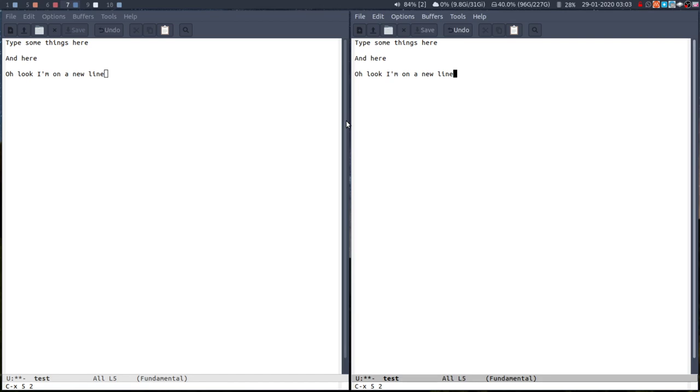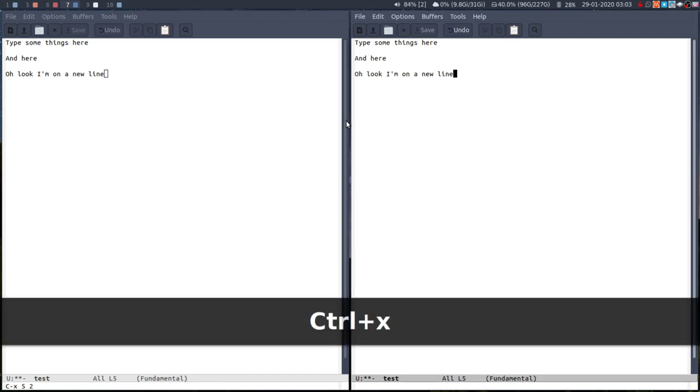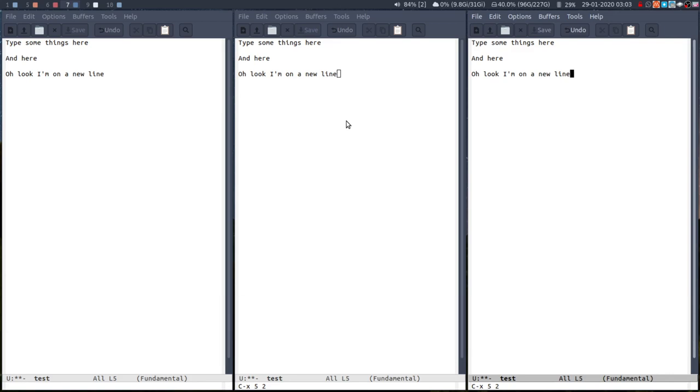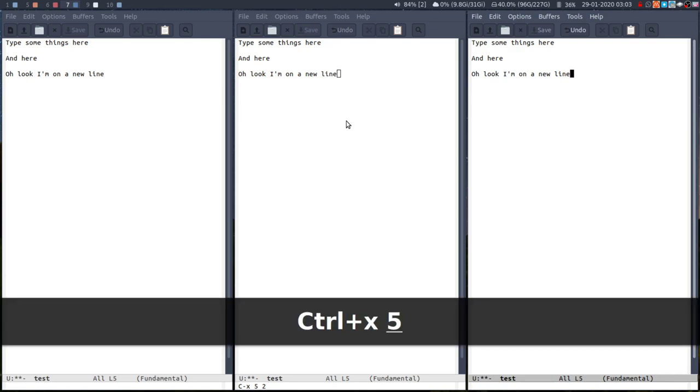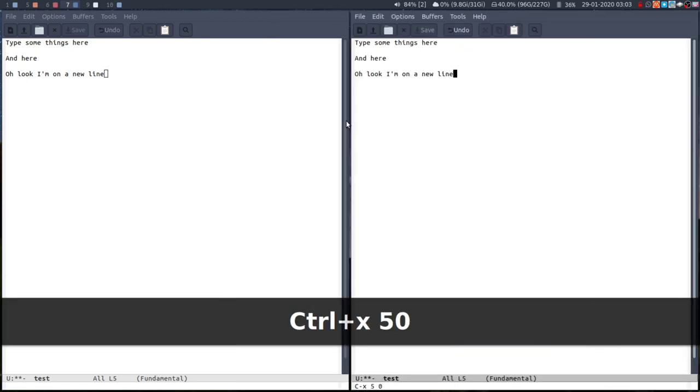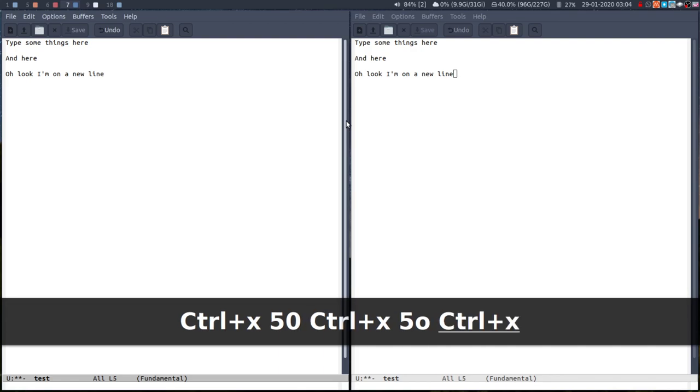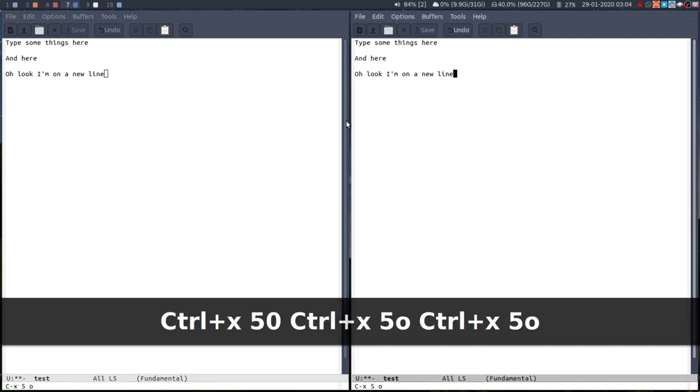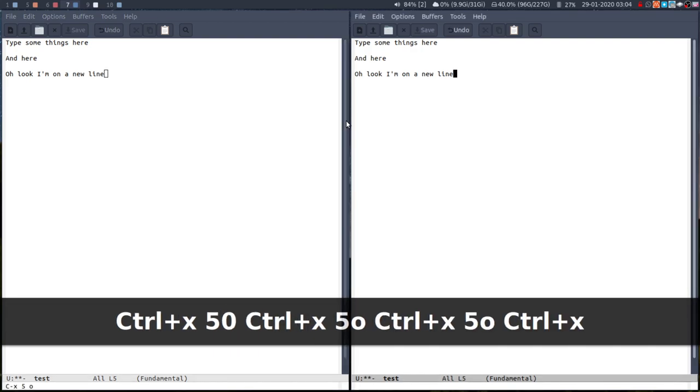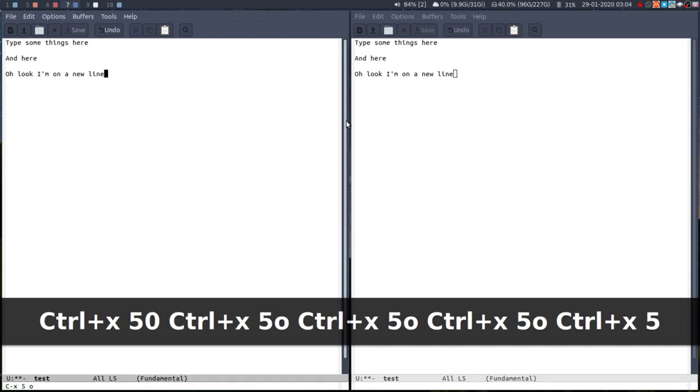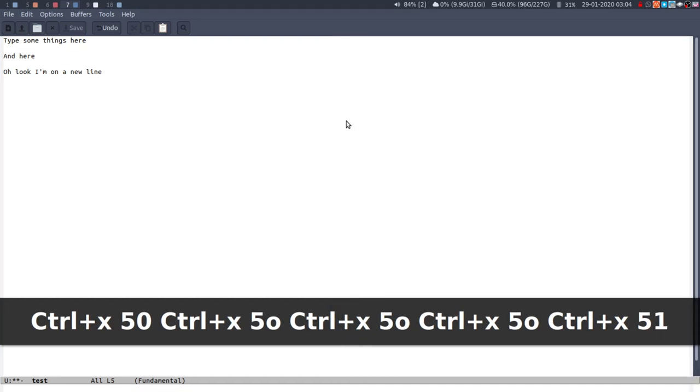So a new frame control X five, two, to delete the frame control X. Well, I'll just open up to another one control. So to delete a frame same as before or same as a window, but you prefix the number with a five. So control X five, zero to delete that window to cycle through control X five O, control X five O, to cycle through control X O, just go back to that one. And then to delete other frames control X five one. Easy.